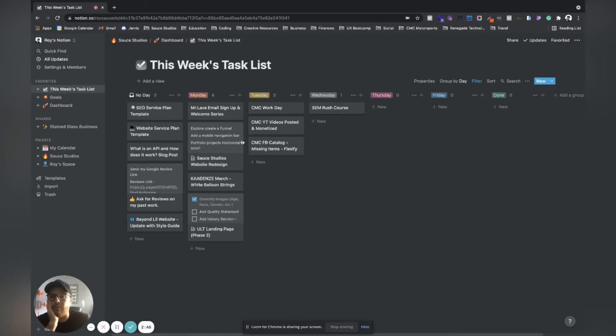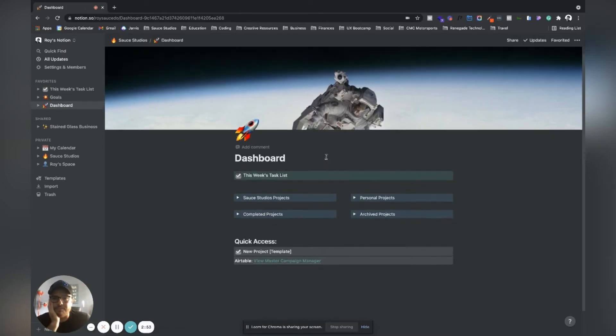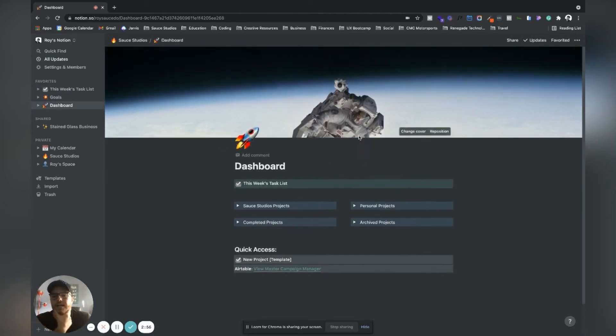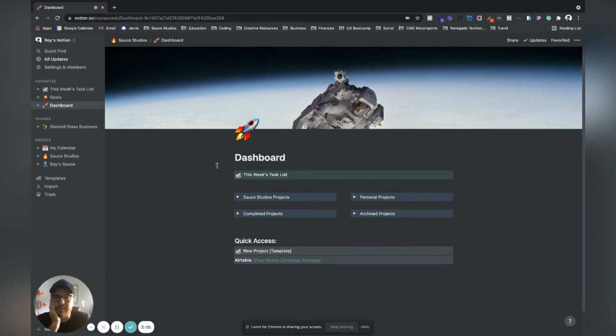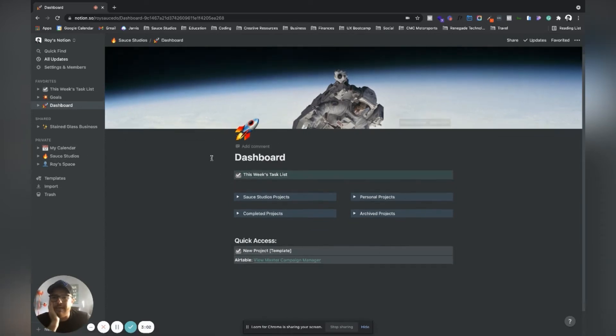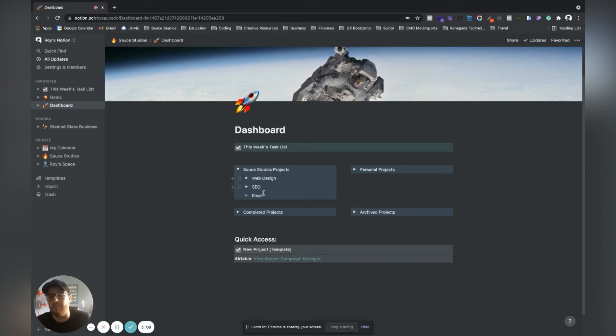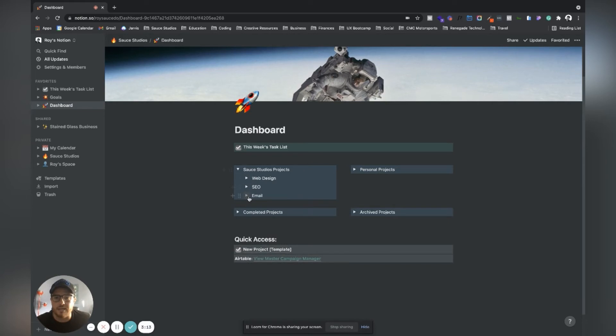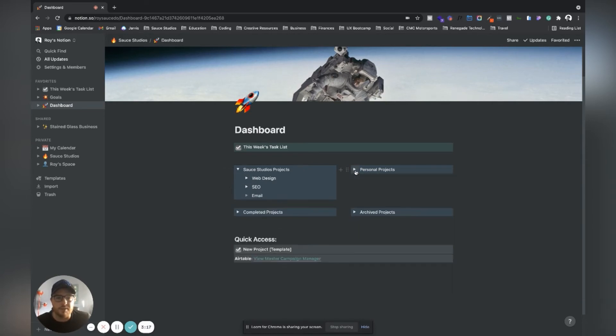That's this week - this is the main thing that I work in. Going into my dashboard, I love the rockets and the space thing, it hypes me up. In here I'll host other projects too. For my business Sauce Studios, here are all the projects that we're working on separated by service. For personal projects I'll put that there.